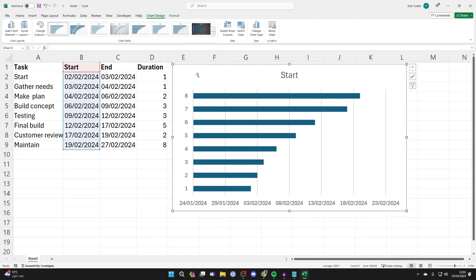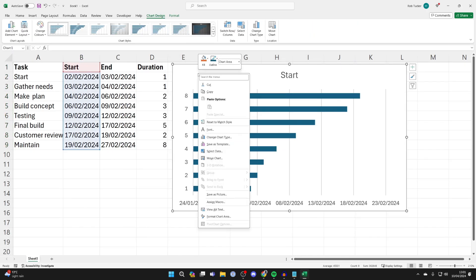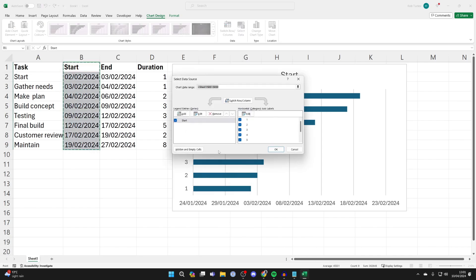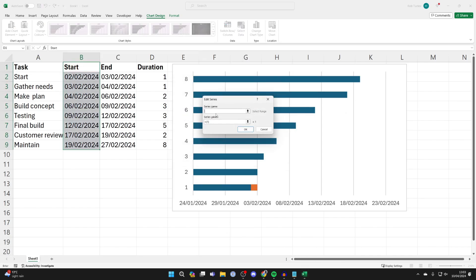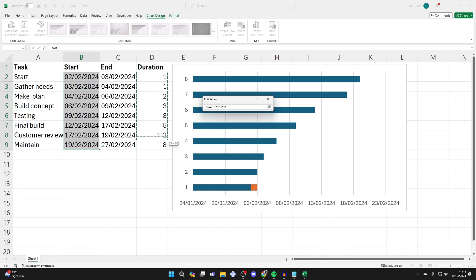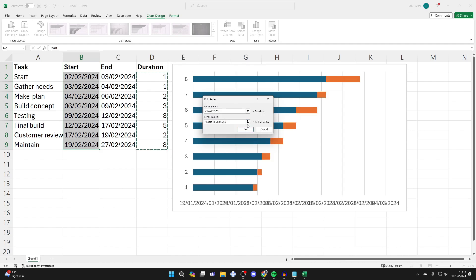Click and drag the chart out of the way, then right-click on it and click Select Data, then click Add. For the series name select Duration, then in Series Values delete what's currently there, select the values, and click OK.